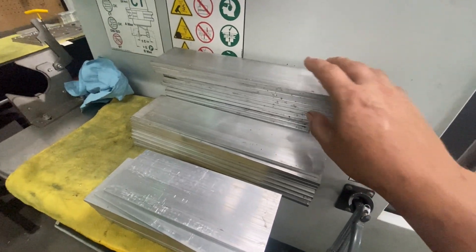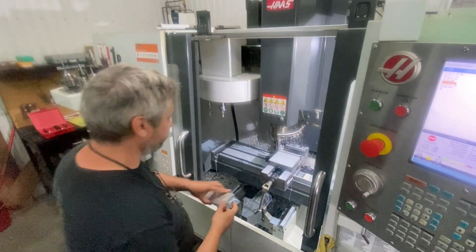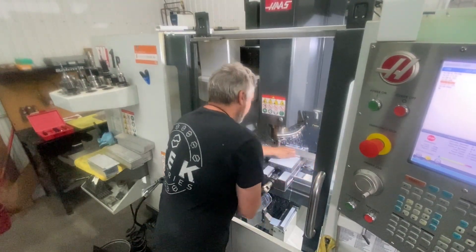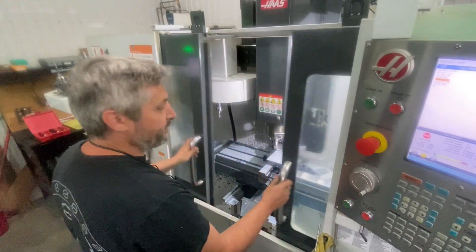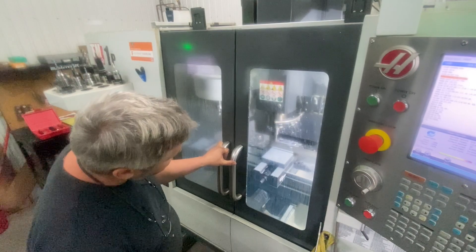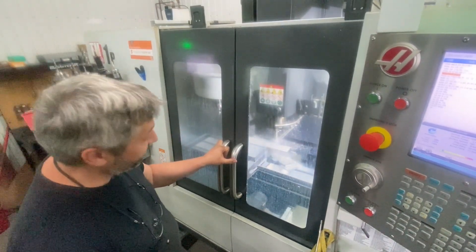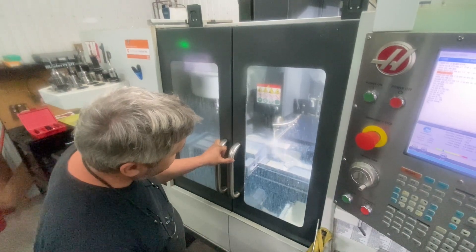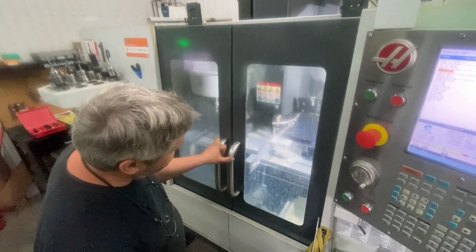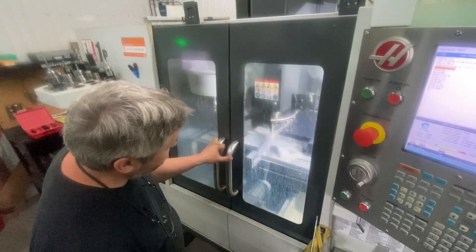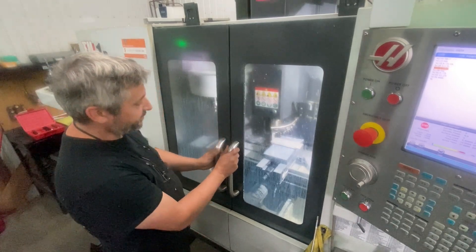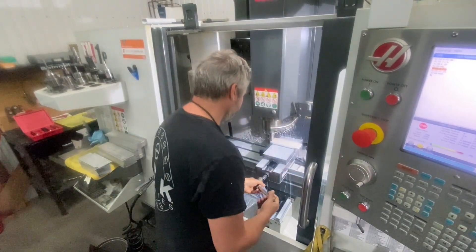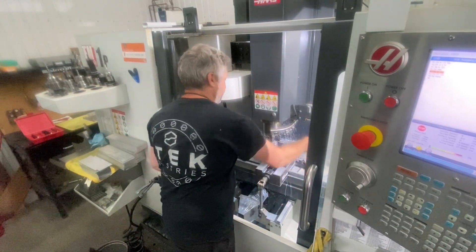Basically what I do is I butt the stock against the end mill itself to locate the stock. Then when I press start, the machine moves up, cuts the stock precisely, and then it moves right back where it started.